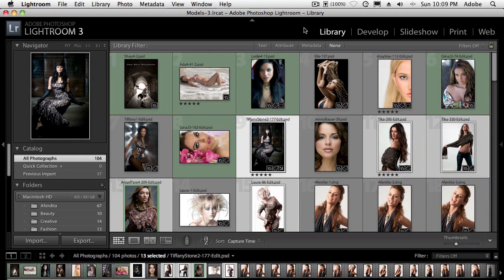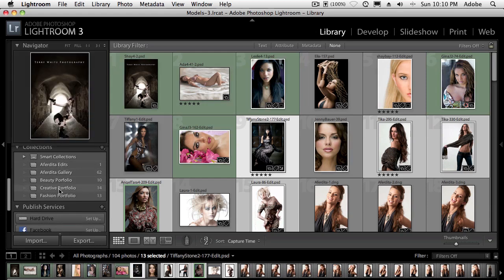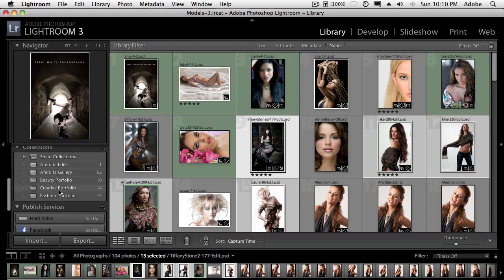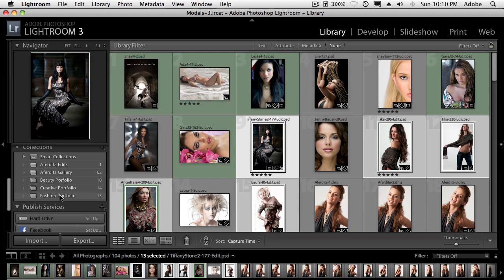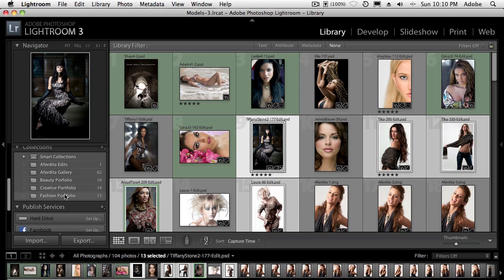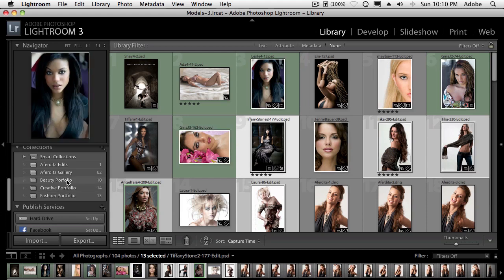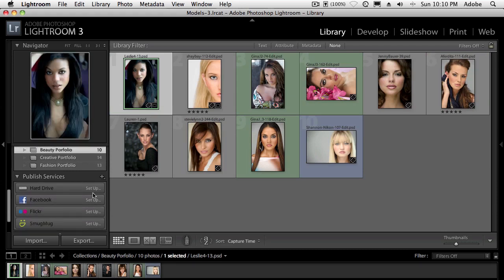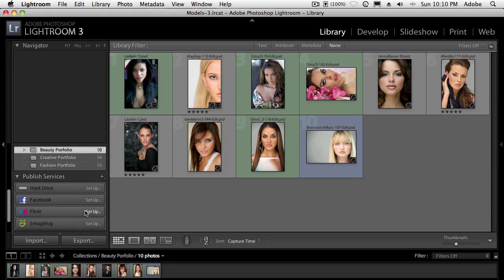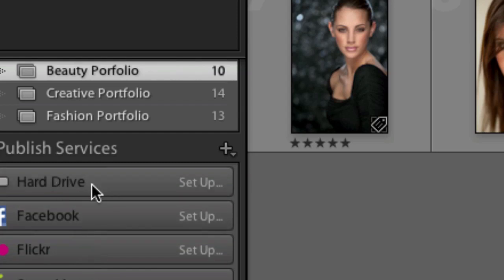I've got one of my catalogs open, it's my models catalog and I have various collections. I have a beauty portfolio, I have a creative portfolio and I have a fashion portfolio. What I'd love to do is have all three of those albums or collections appear as albums on my iDevices. So what I'm going to do is start with the beauty portfolio. The first thing I'm going to do is create the setup for the published service. You see that there's one here called Hard Drive and Lightroom 3 has Facebook, Flickr and SmugMug. But we're going to do the one directly to the Hard Drive.